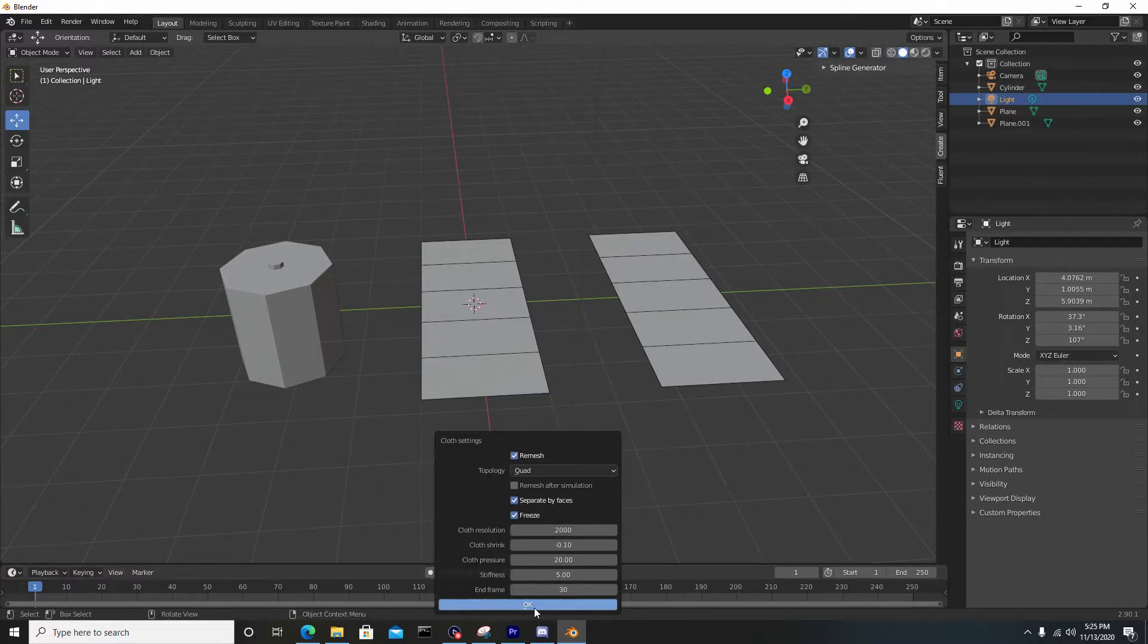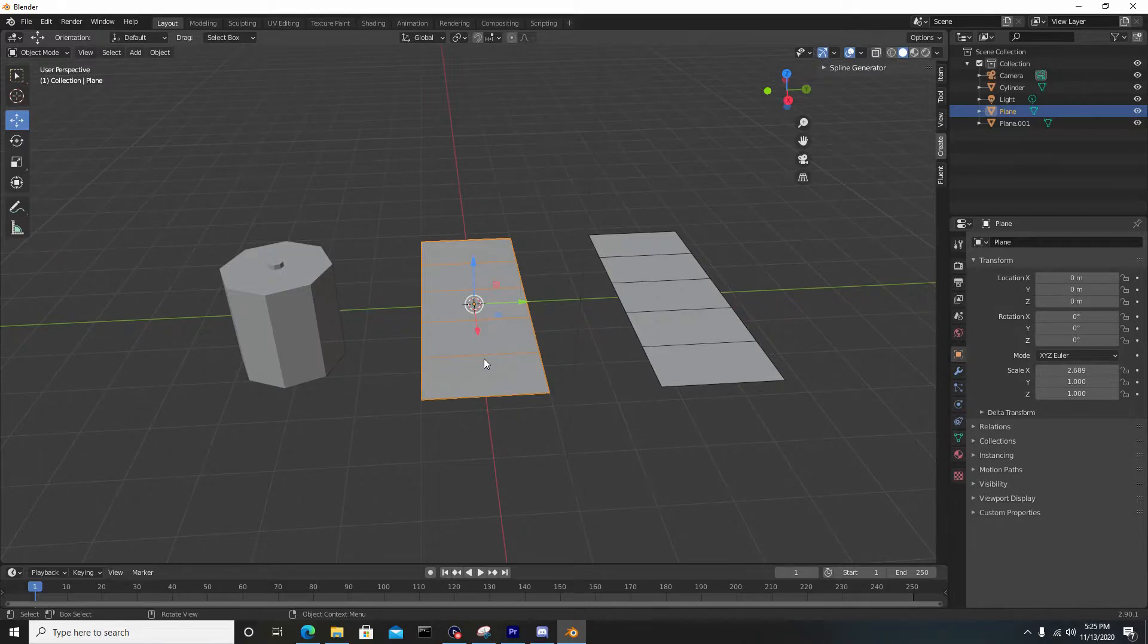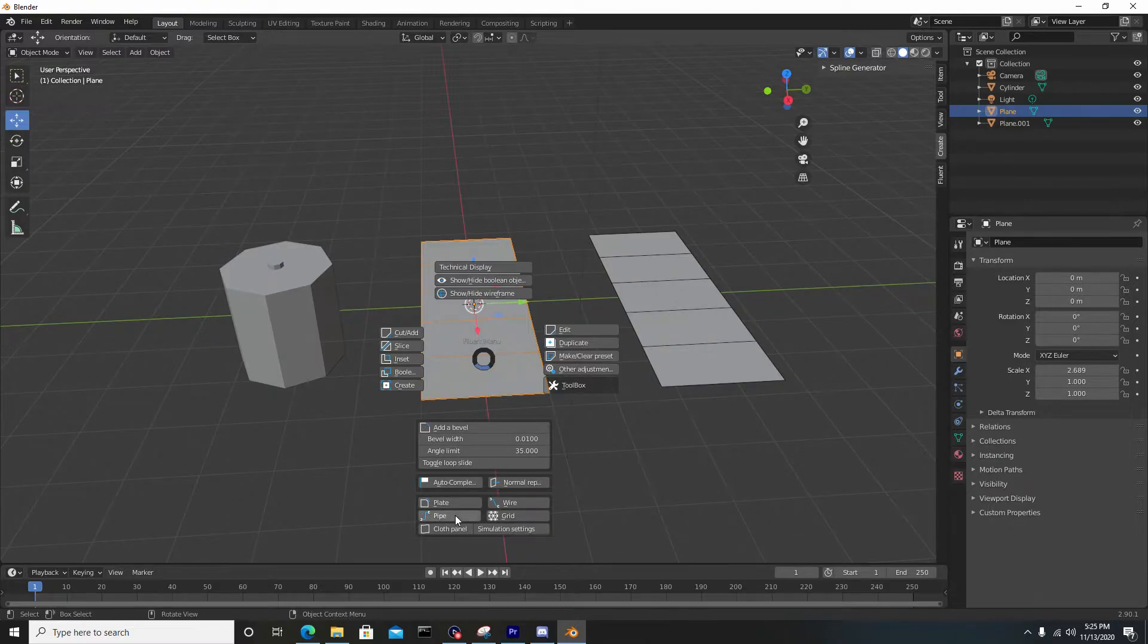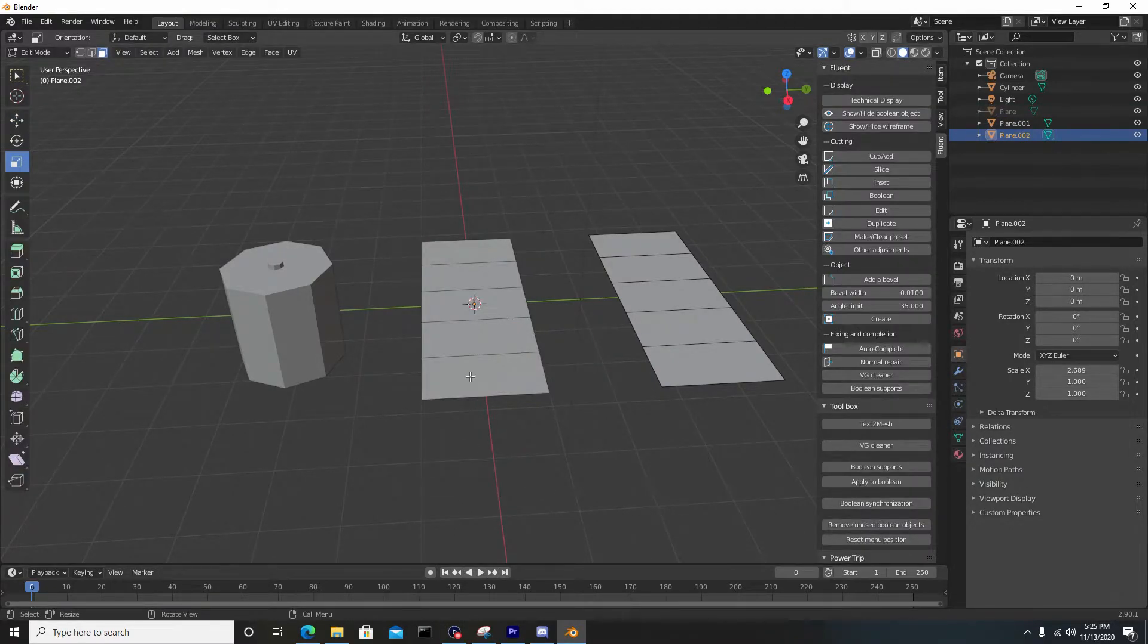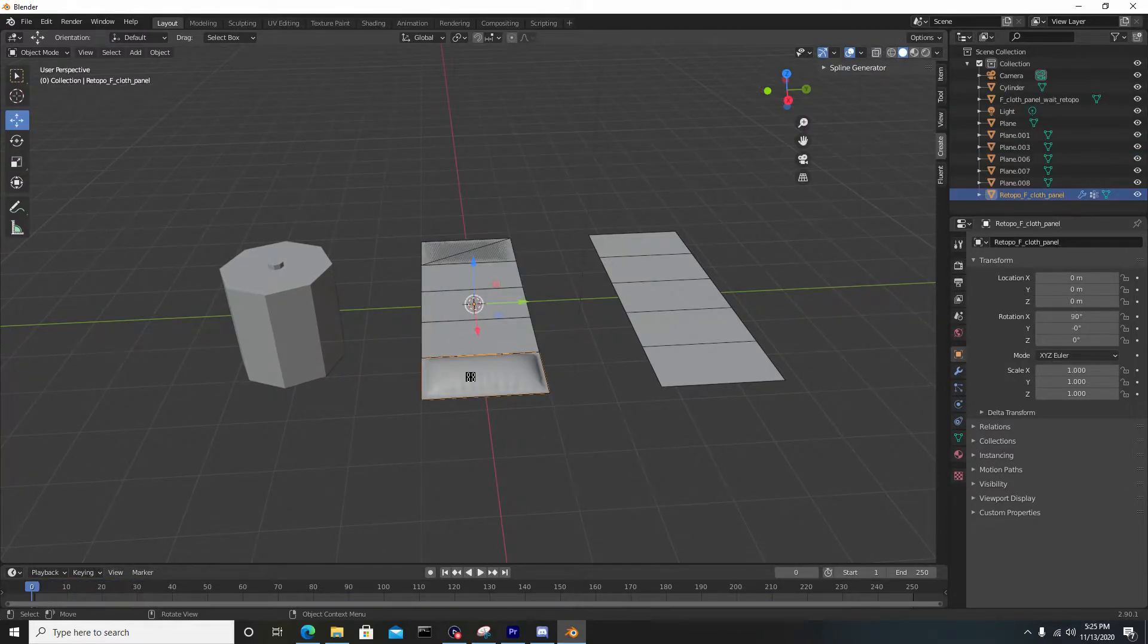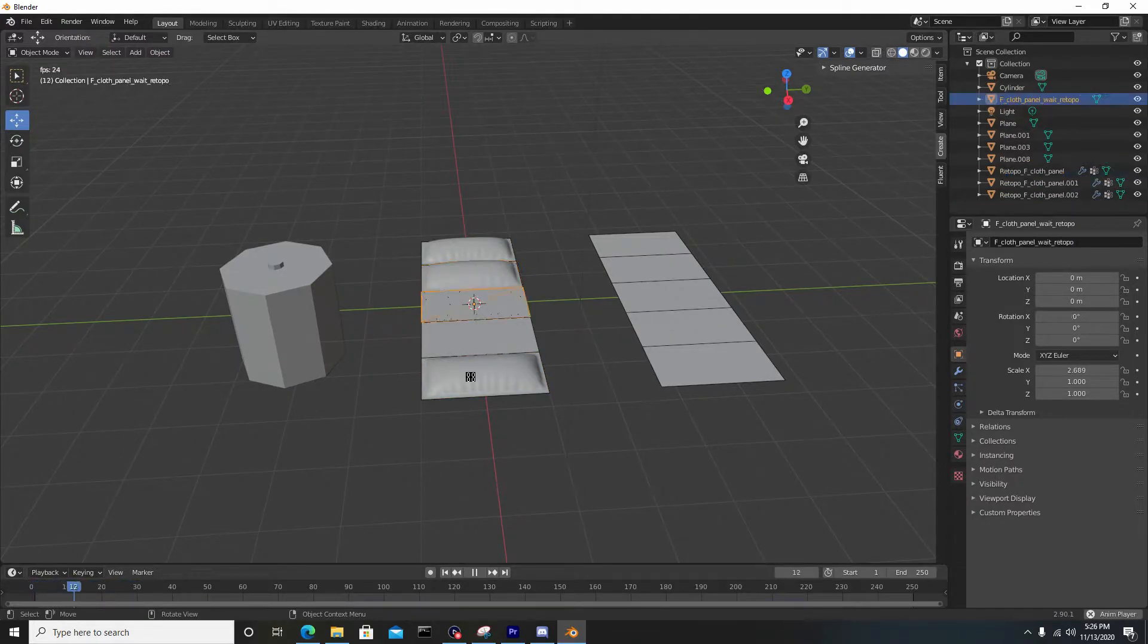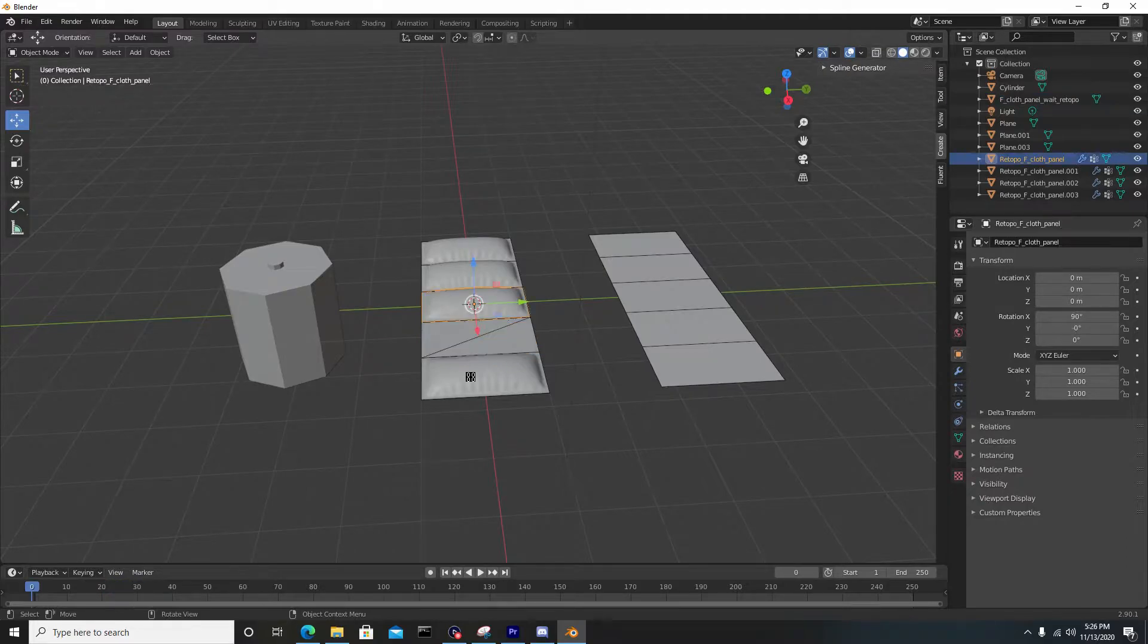The only thing we're really going to play with is the separate by faces option. If we check separate by faces on and hit okay, let's run the simulation. Hit F on the keyboard, go to cloth panel, hit the A key to select all, and hit enter. You'll see it's actually simulating each individual face by itself as its own entity.